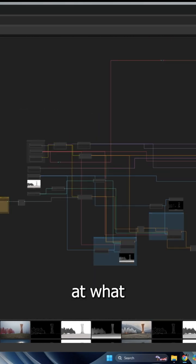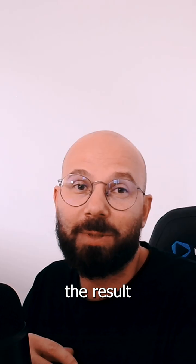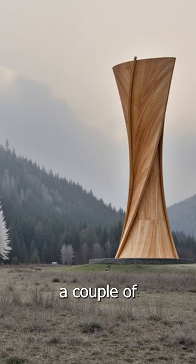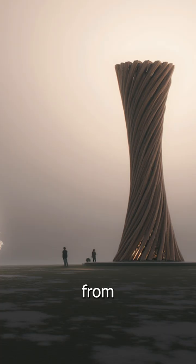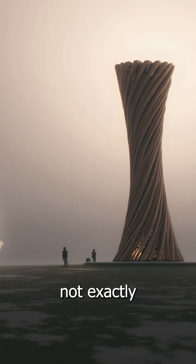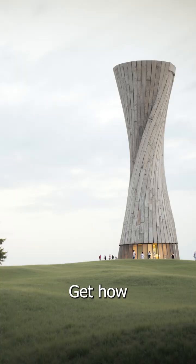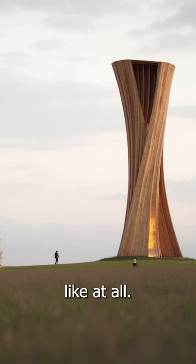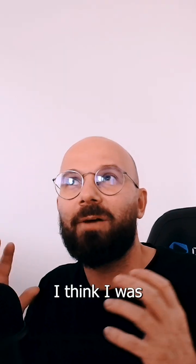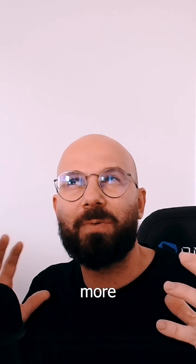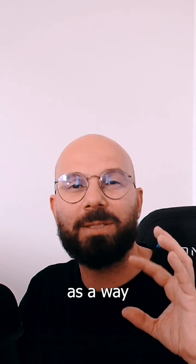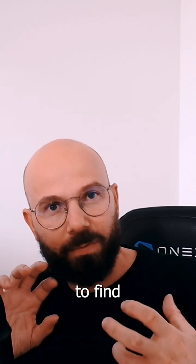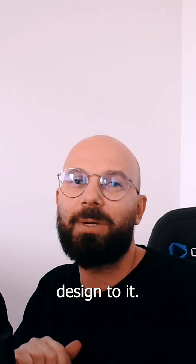Just have a look at what the result is and how you can use it. Those are a couple of examples of what comes out from the process. It's not exactly what the tower looks like - doesn't look like the tower at all. This is quite interesting. I think I was using ComfyUI more as a way to find alternative designs to it.